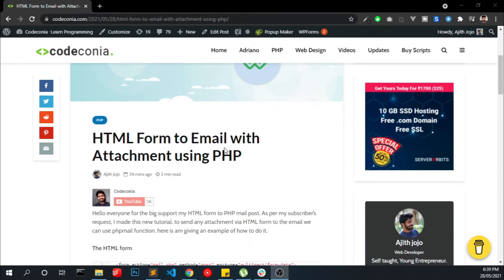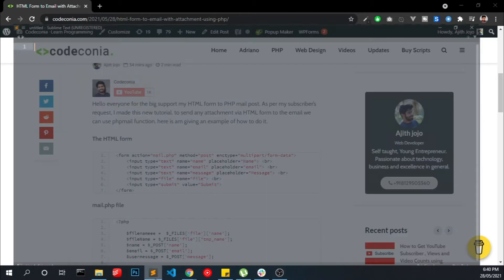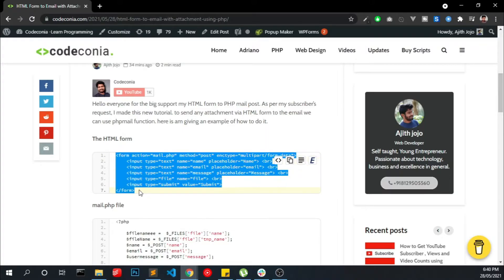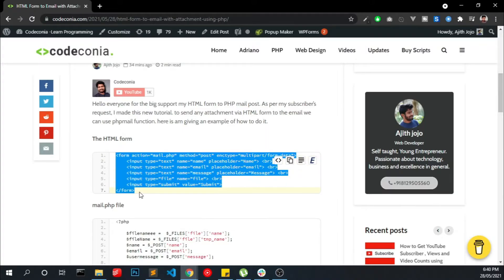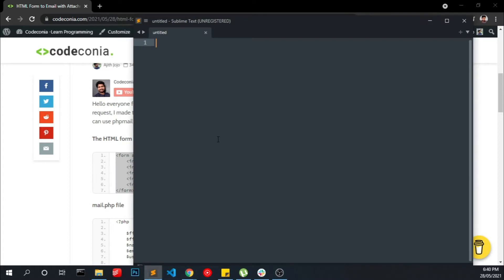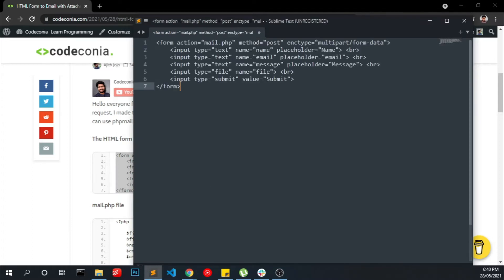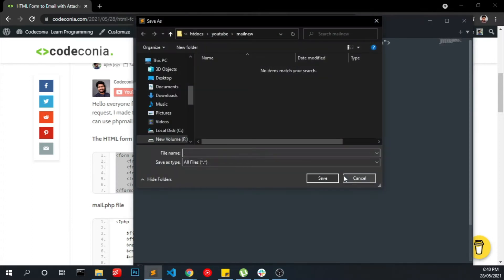So first we have to create an HTML form. Open your code editor and create a new file. Copy this HTML form code from my blog and paste it into it and save this as index.html.